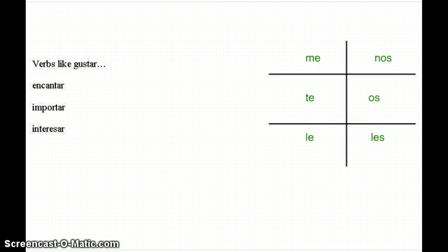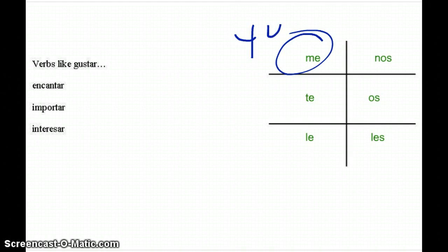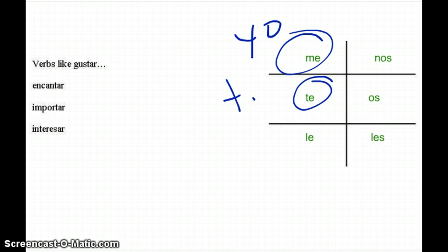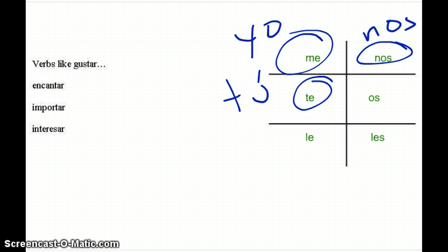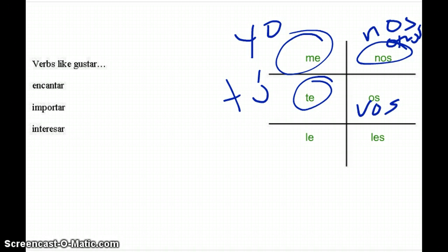When we look at these pronouns, me refers to only me, te refers to only you, nos refers to only us (nosotros), and os only refers to vosotros. So there's no confusion there.